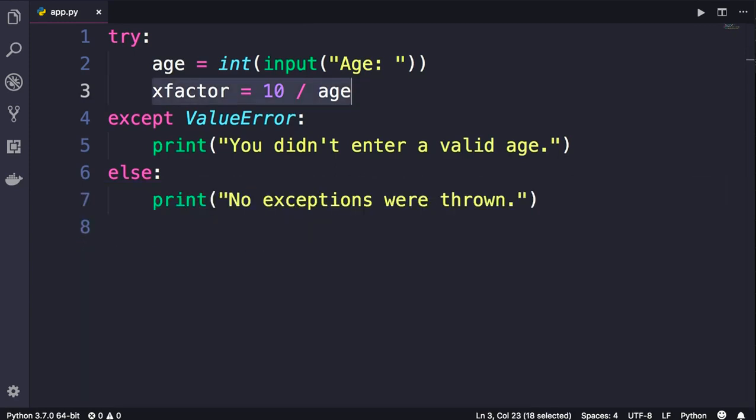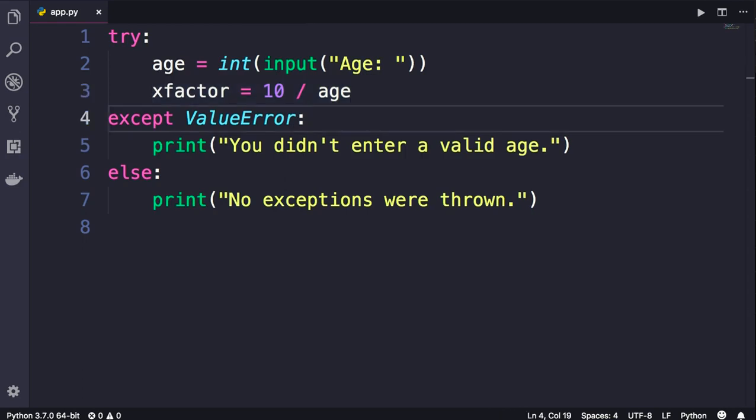The statement on line 3 threw an exception, but we don't have a matching except clause for that kind of exception. In other words, in this code we're only handling ValueError exceptions, and that is why our program crashed.